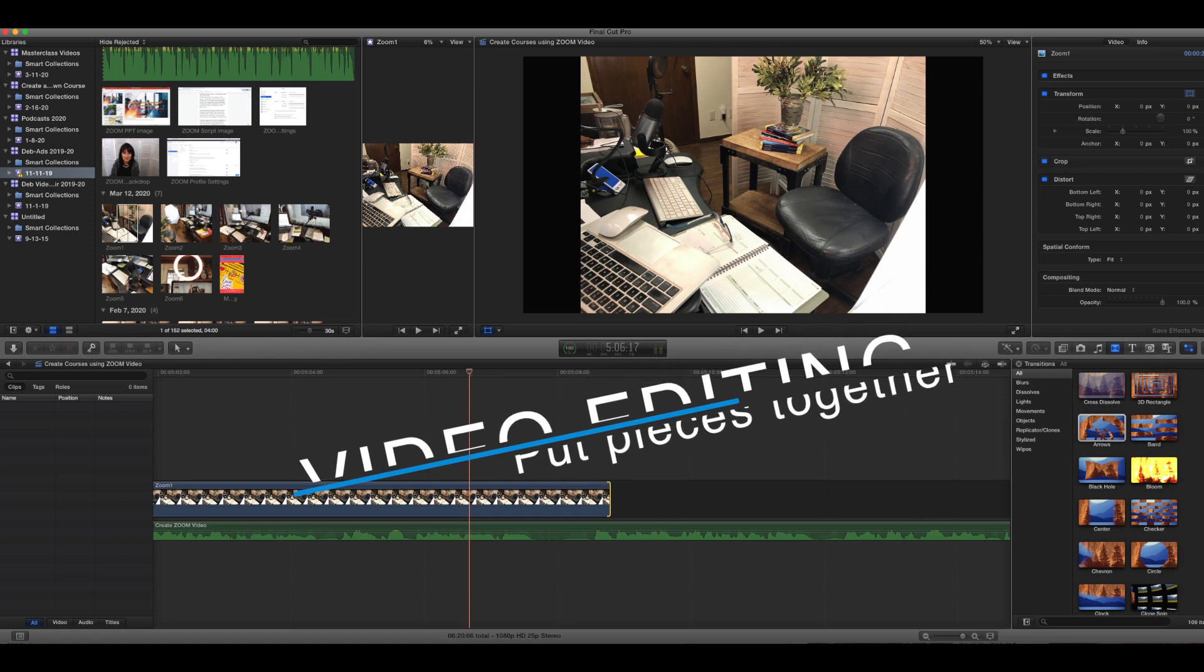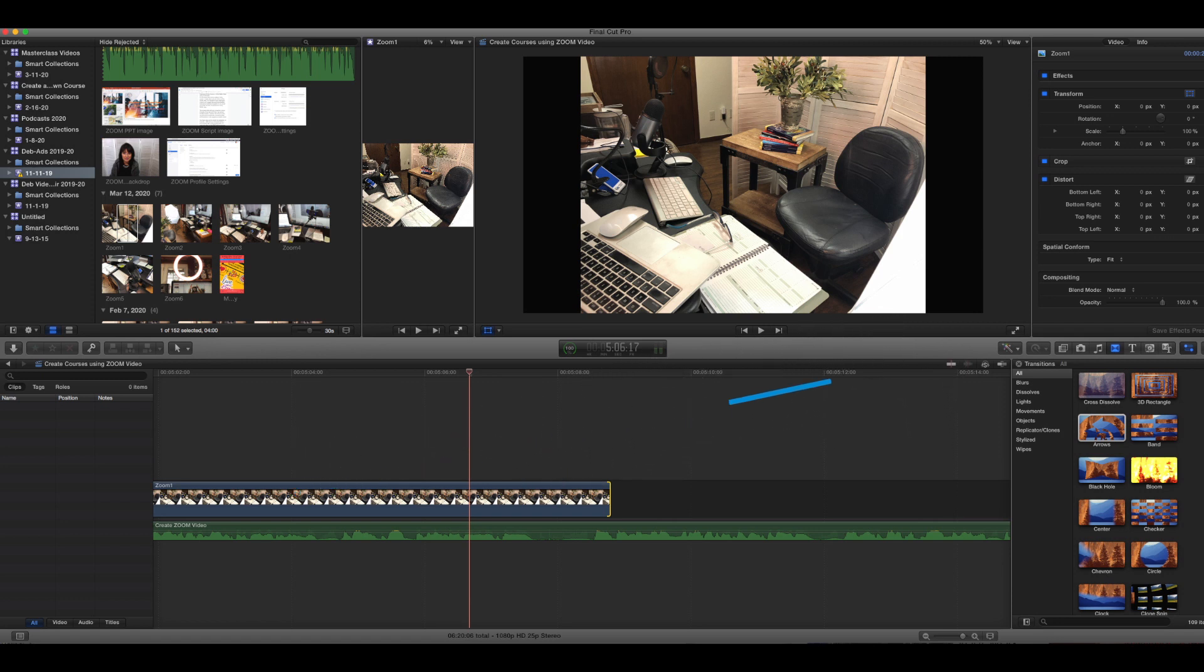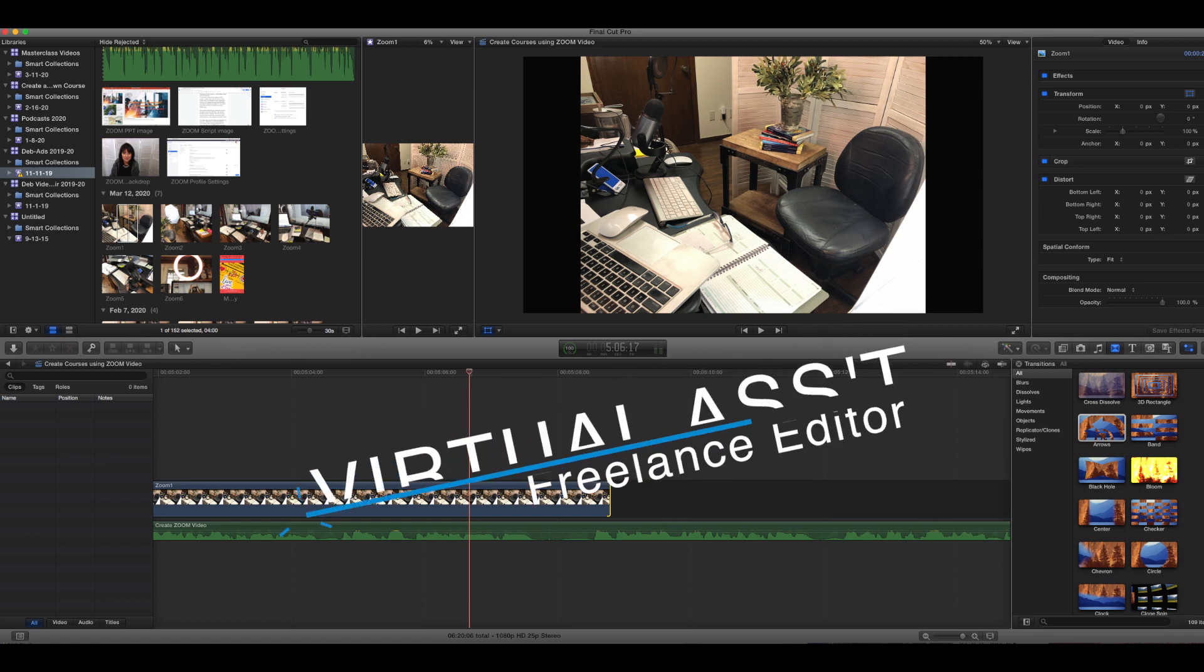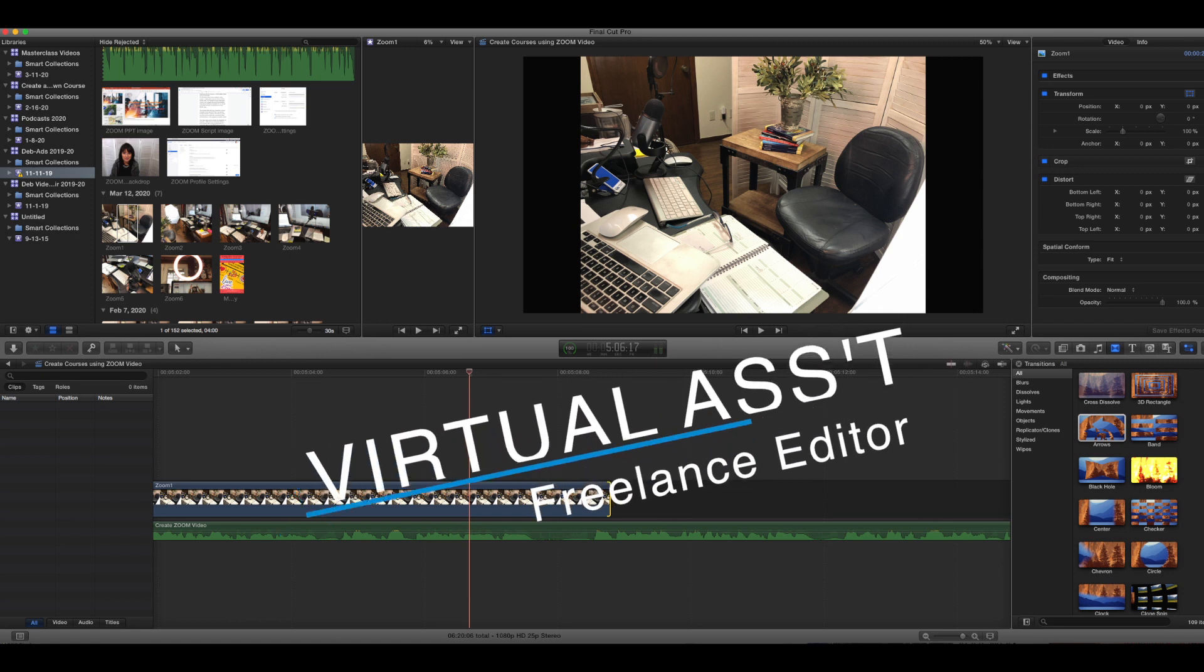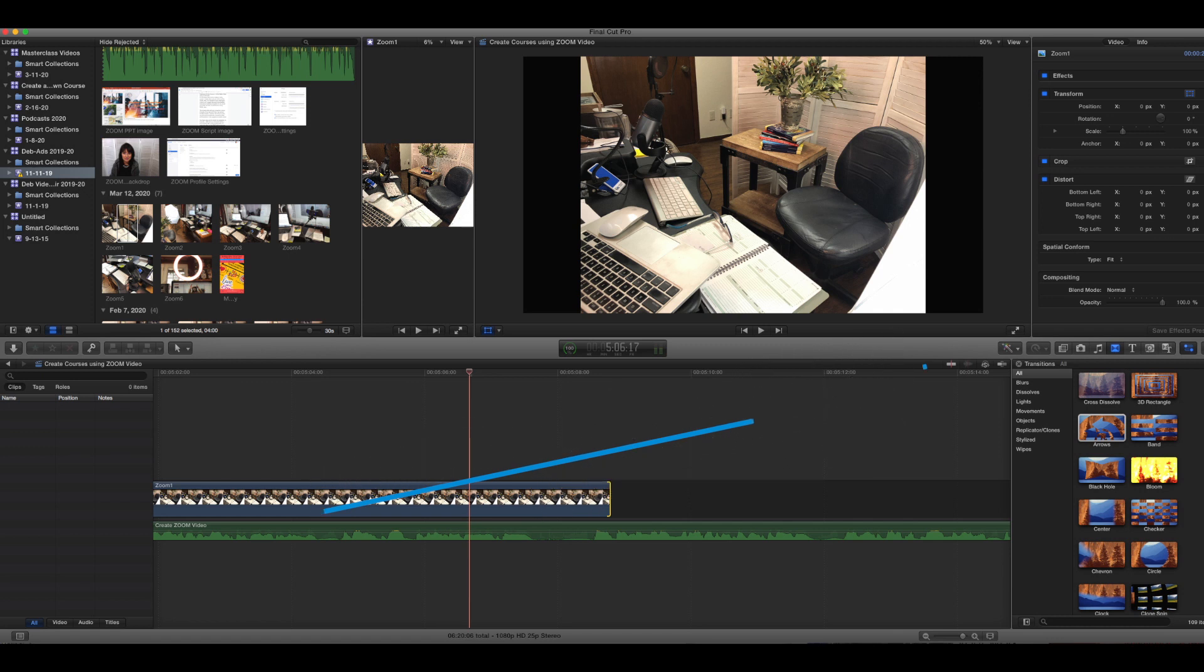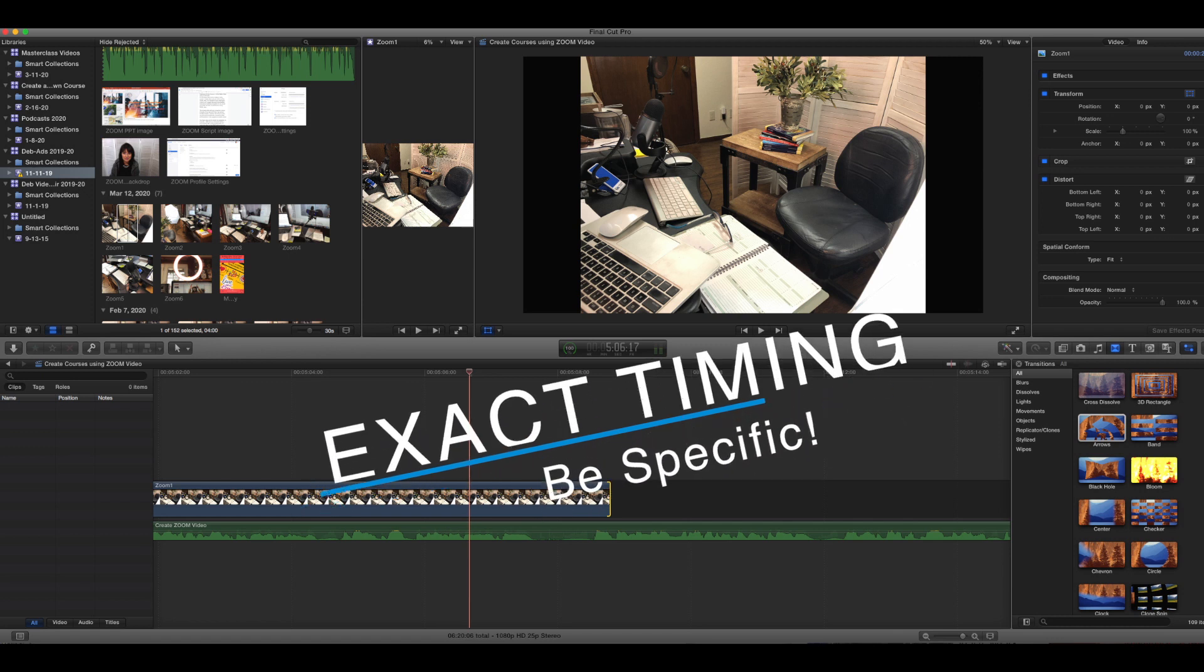You can also farm this out to your virtual assistant or someone that you find on Fiverr or other freelance service as well. They can even create beginning and end frames for you with your information and photo. But before doing this, go through your footage and identify the exact times of where you want sections placed or cut. Specific directions are a must.